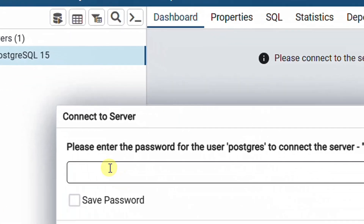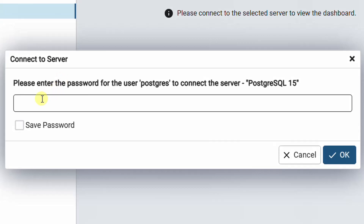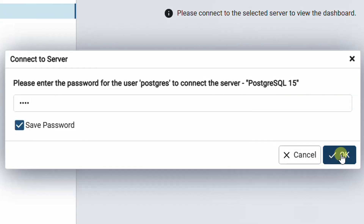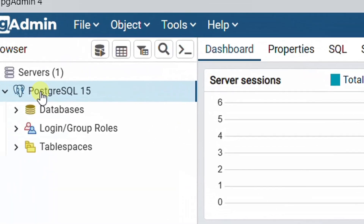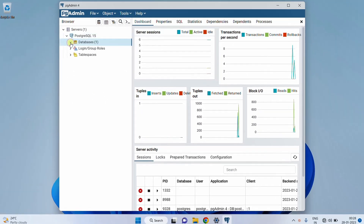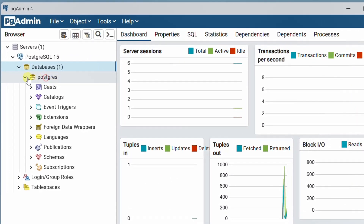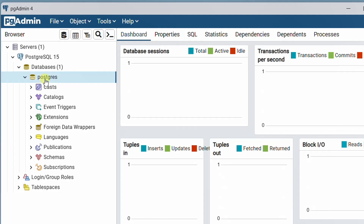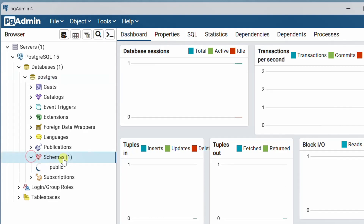Just drop down the server. Now we need to connect to the server. Enter the password given for the super user Postgres. Give the password 1234, click save password, and click OK. Here you can see PostgreSQL — this is the database. Drop down the database and you can see Postgres, which is the super user, nothing but admin. You can see the schemas and tables here.